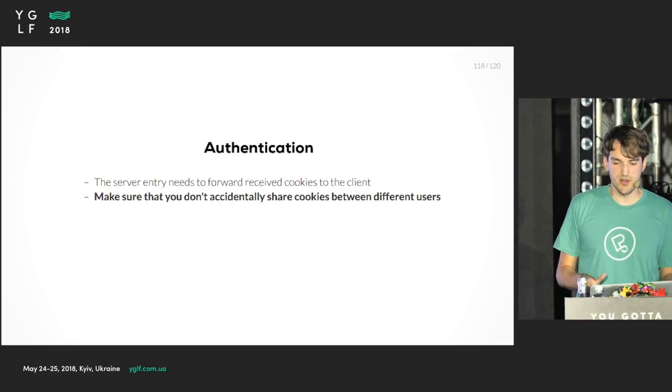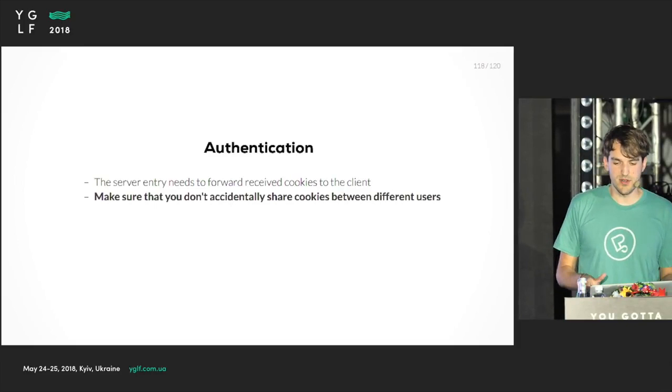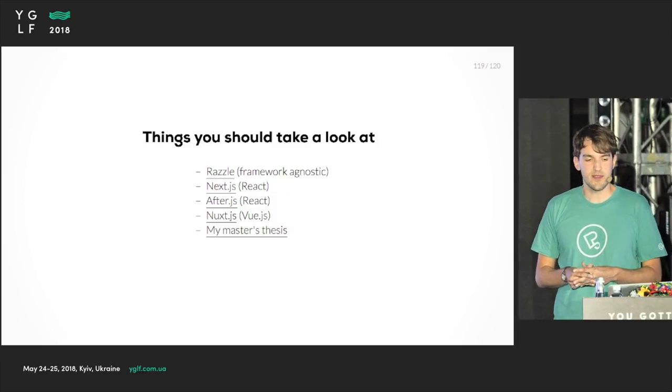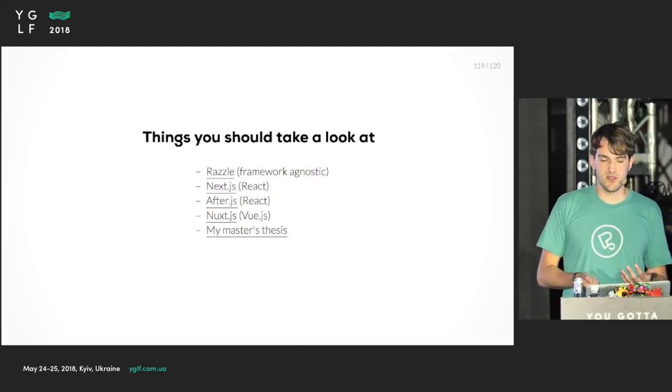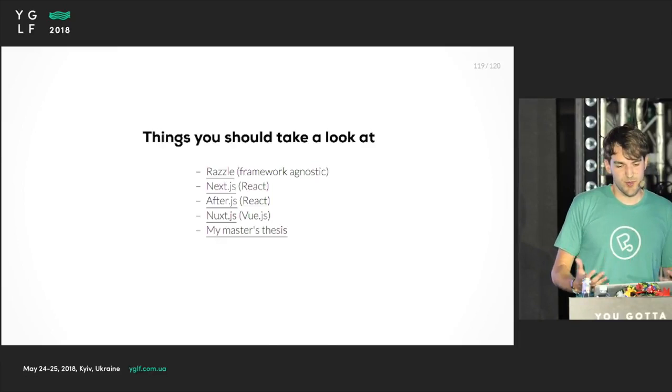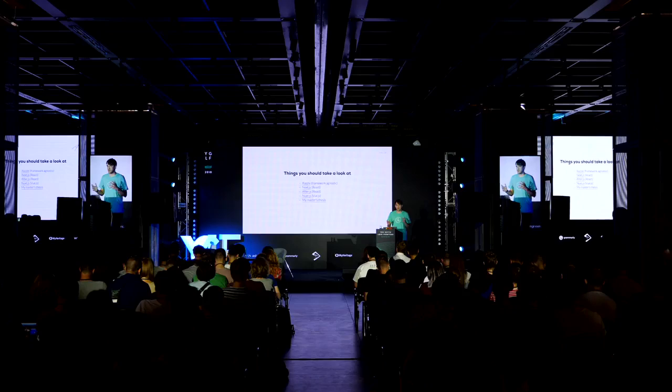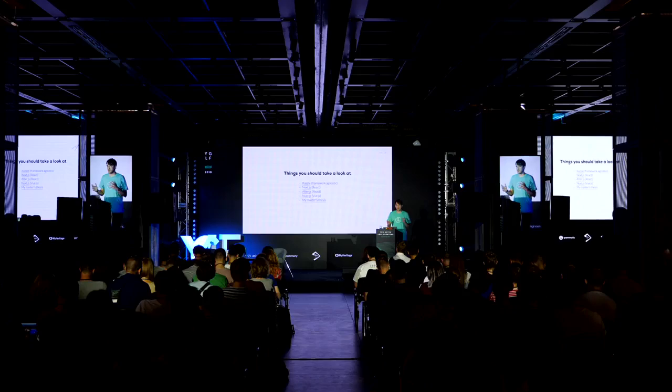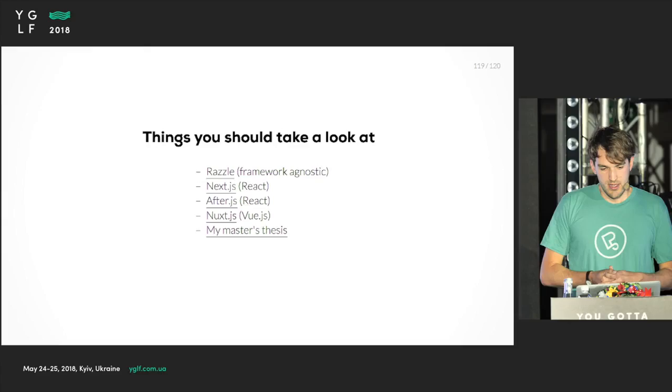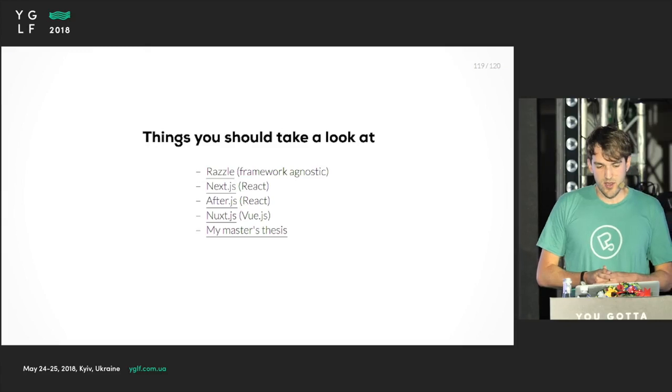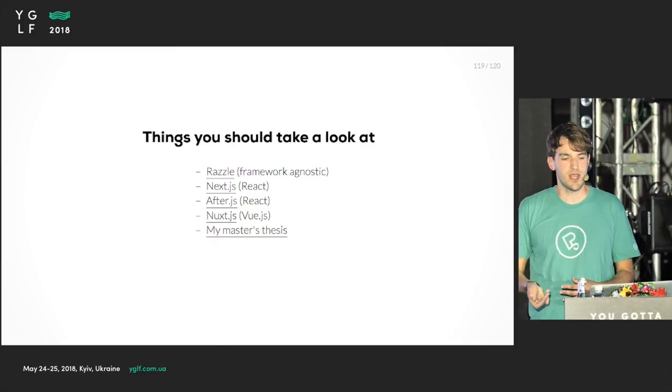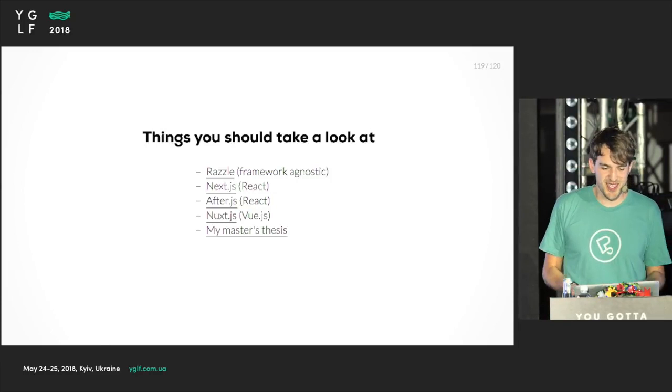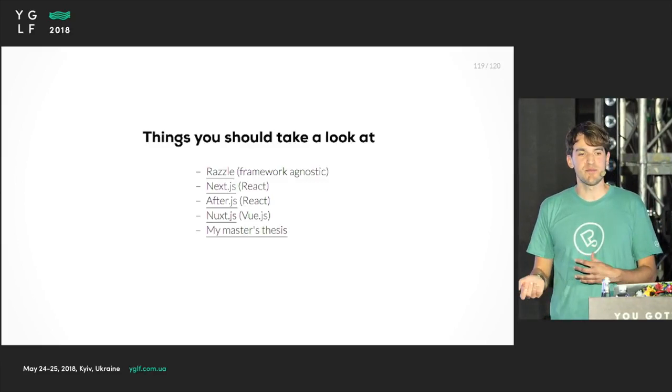There are other things that you should take a look at. You don't have to write everything for yourself - you can use solutions that are already out there. For instance, there's Razzle, which is kind of framework agnostic. It's really nice. It doesn't require you to have a certain application structure, it just takes care of the configuration which can be time-consuming. And of course there's Next.js, which is pretty good. It's for React. There's also After.js, which is a mixture between Next.js and React Router. There's also Nuxt.js for Vue.js. And if you like reading scientific papers, you can also read my master's thesis - I put the link here. It's about universal JavaScript. So happy hacking and thank you.